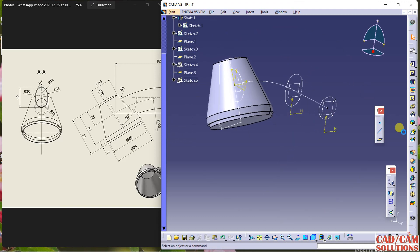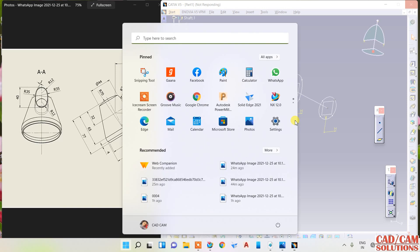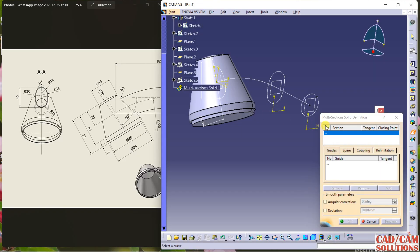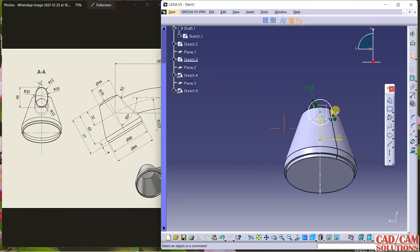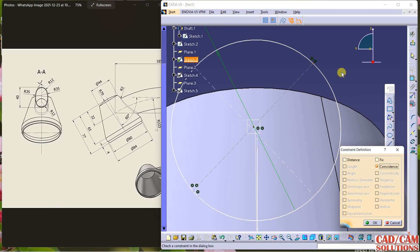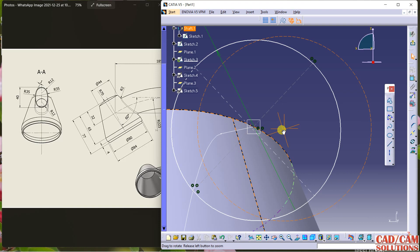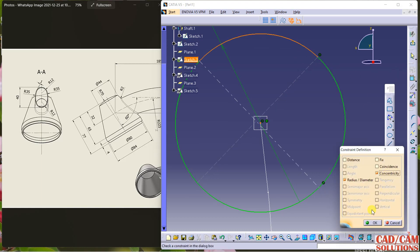I am going to apply the multi-section solid. There seems to be some problem. The sketch is not closed properly. Select this point and this point and make them coincident. This point and this arc — make concentric.